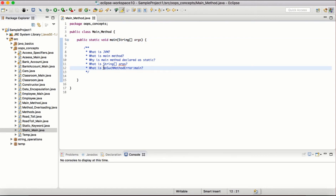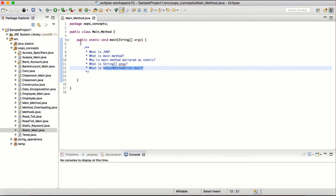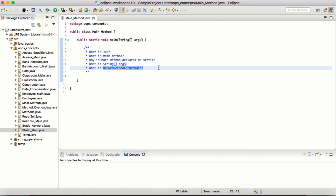What is the NoSuchMethodError: main? This is a common interview question. This error occurs when JVM tries to search for the public static void main method. Whenever we execute a Java application, JVM searches for the exact syntax — public static void main. If it does not find any main method in the program, it throws the error NoSuchMethodError and the program is terminated.